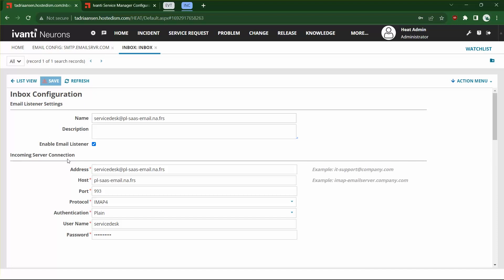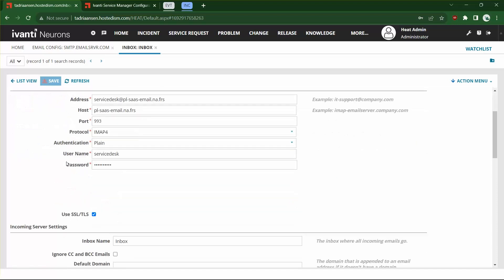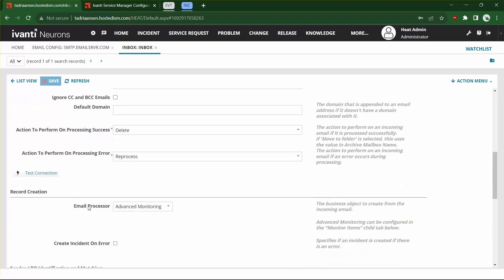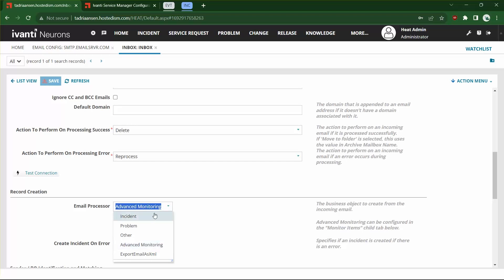What we're going to do is select Advanced Monitoring for the email processor. Typically out of the box, this is set to Incident, which is why it only works for incident. Or if you set up the XML files, you would have used that setting, but the Advanced Mail Monitoring is going to replace that.